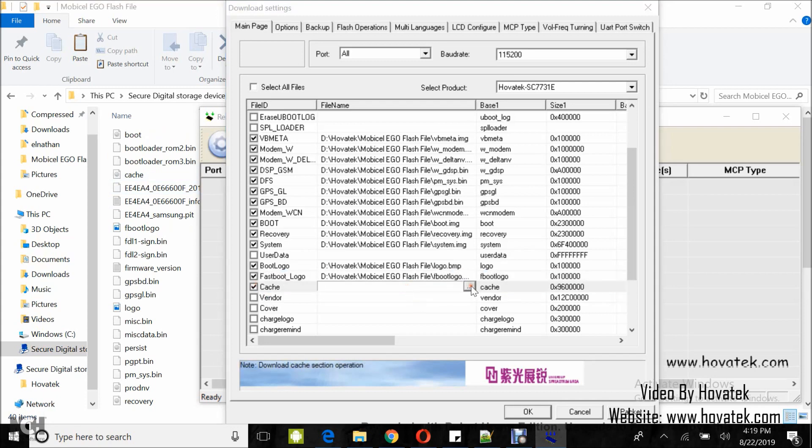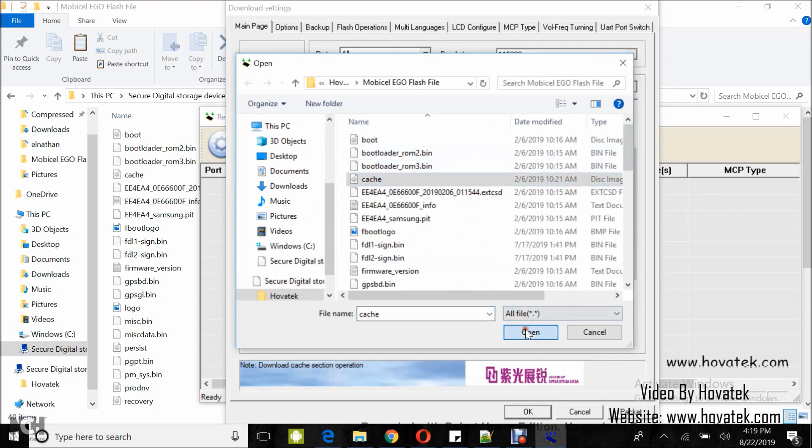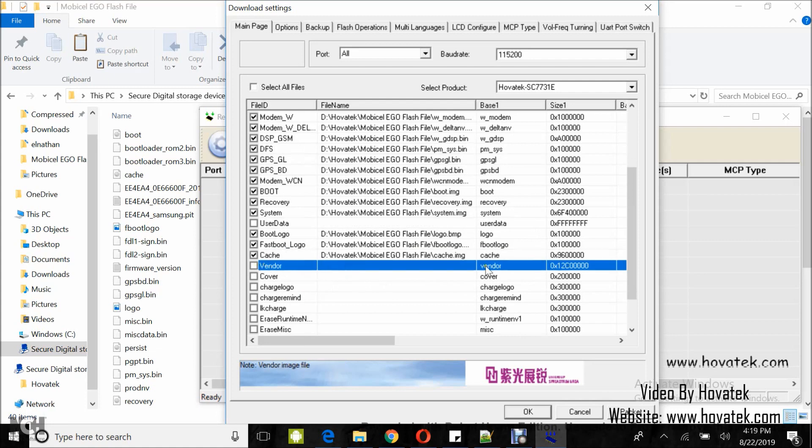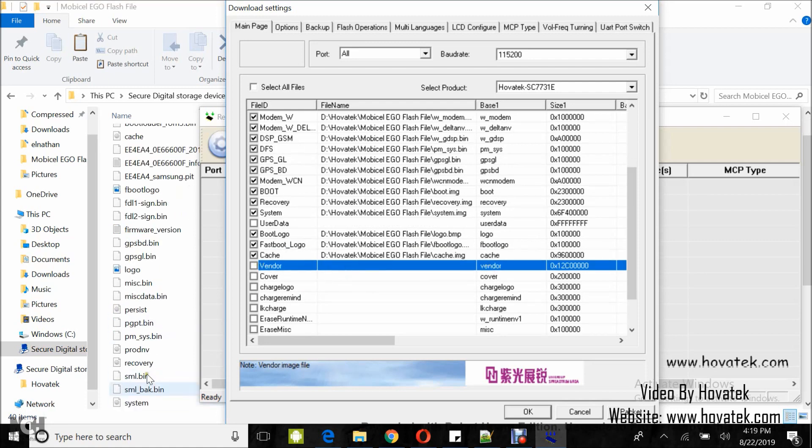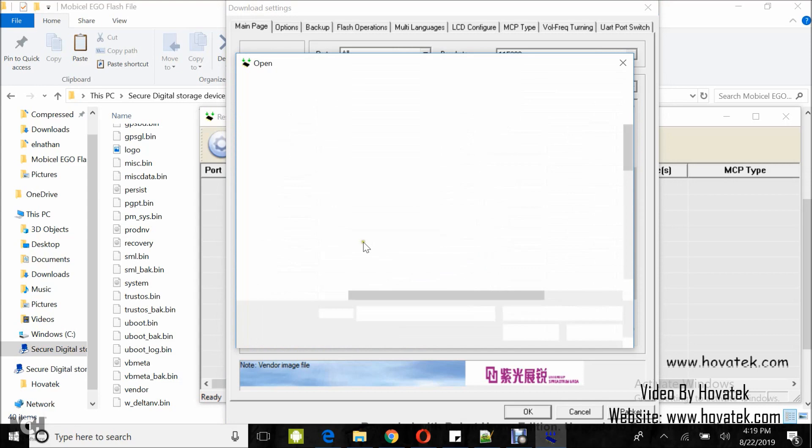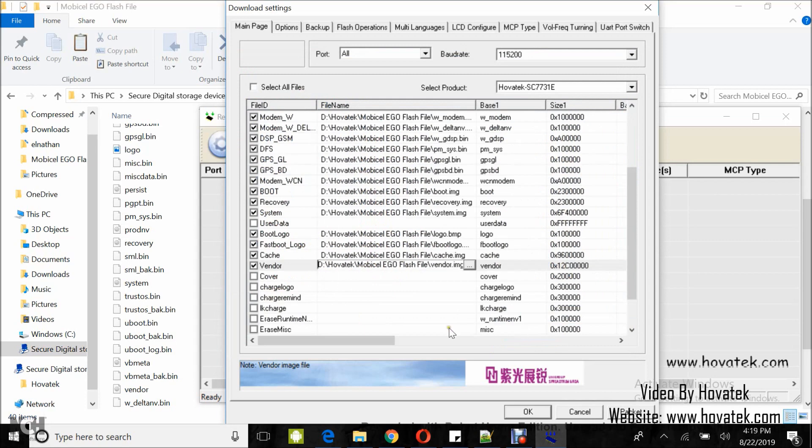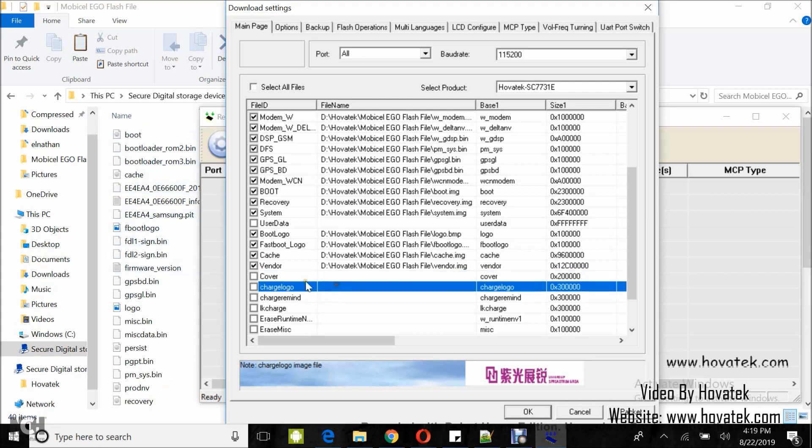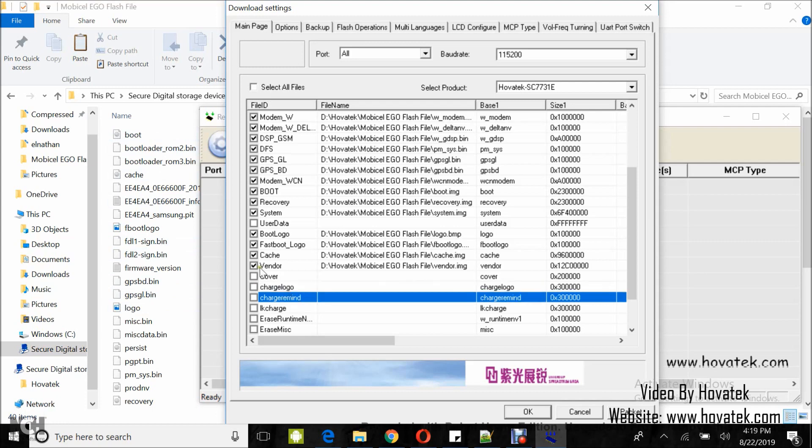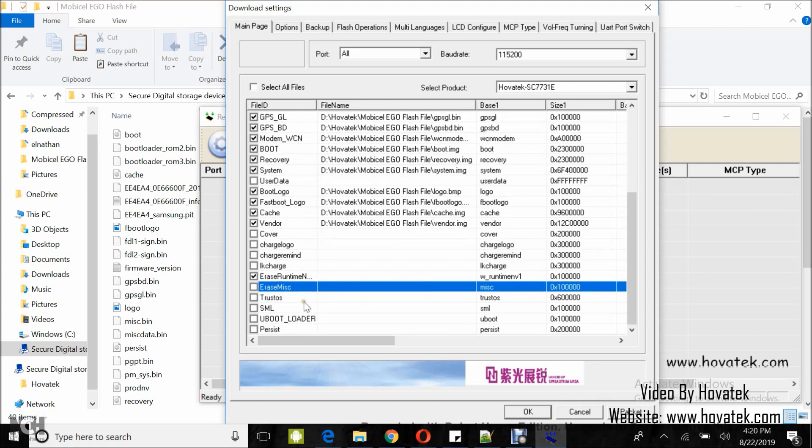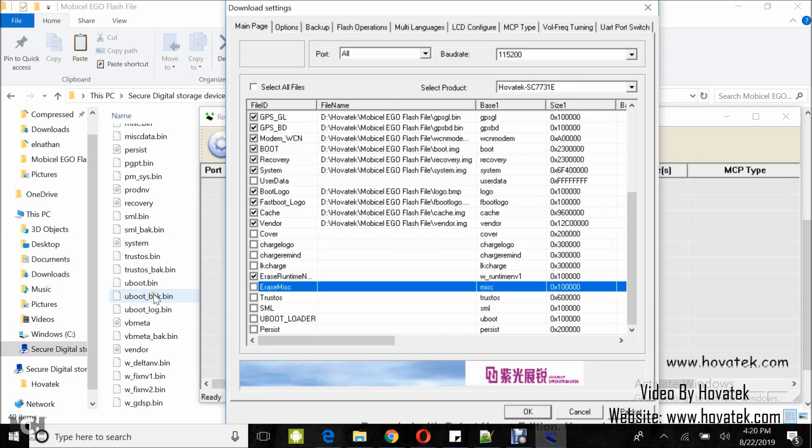I don't have this particular one so I'm just going to skip them, then I'm going to tick Erase Runtime NV, you can tick Erase MISC if you want. So I move on to TrustOS, I have that, so I'm going to load the rest.